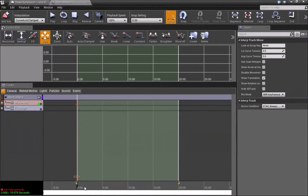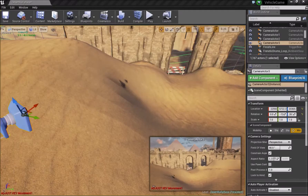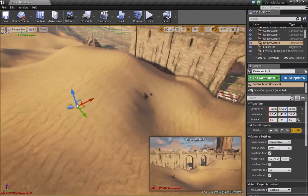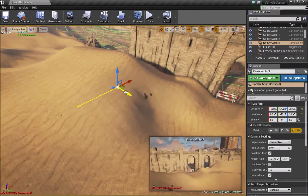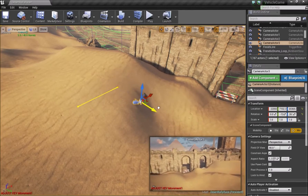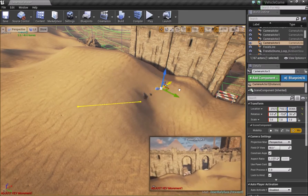Now I'll take this black bar up to just below five seconds and press Enter. We can now move our camera, and this will determine what happens between zero seconds and five seconds.